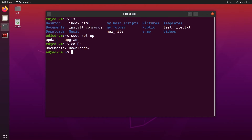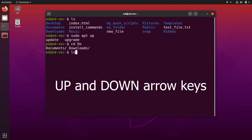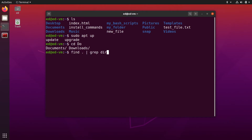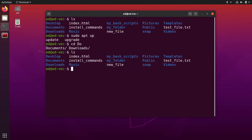The next shortcut is to use the up and down arrow keys from your keyboard. This is going to navigate through your most recent history — the commands you have run before. So if you want to go to a previous command, you just use the arrows and then press Enter to execute it.